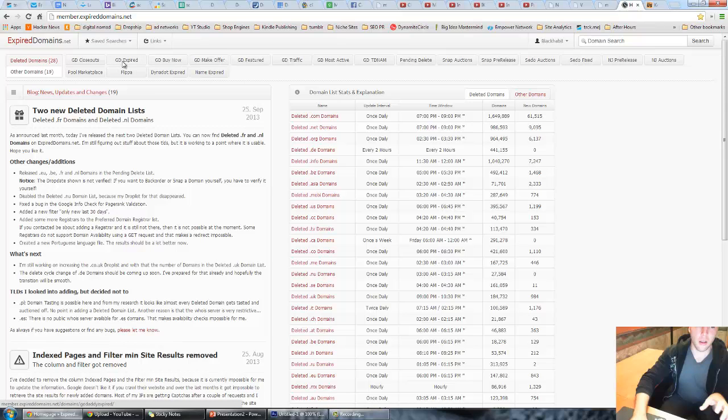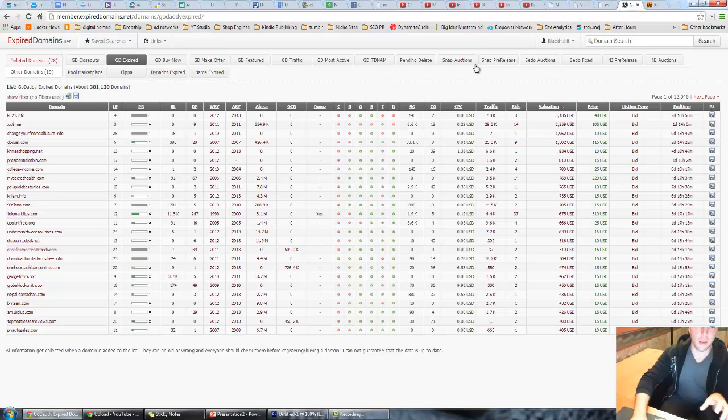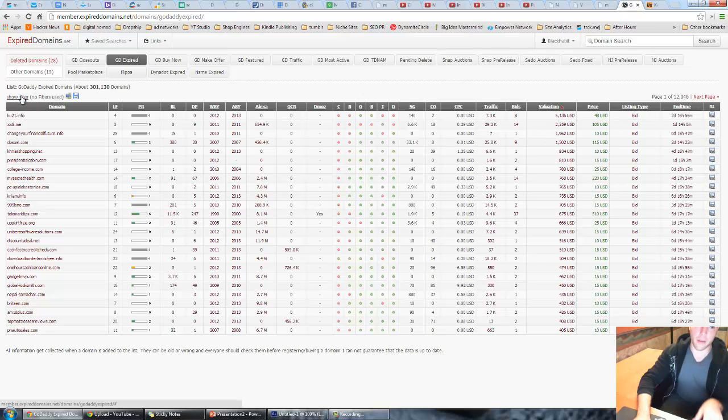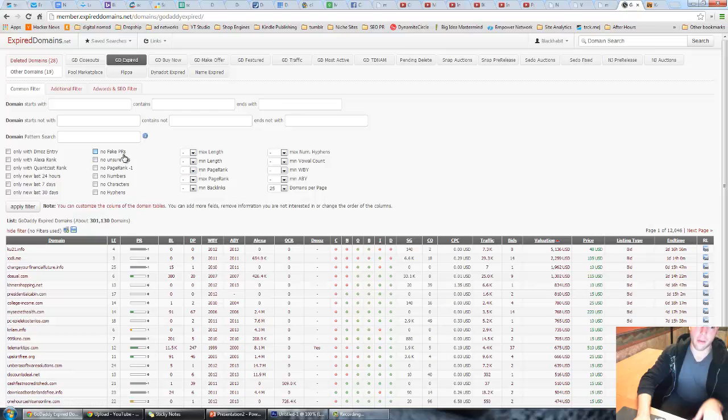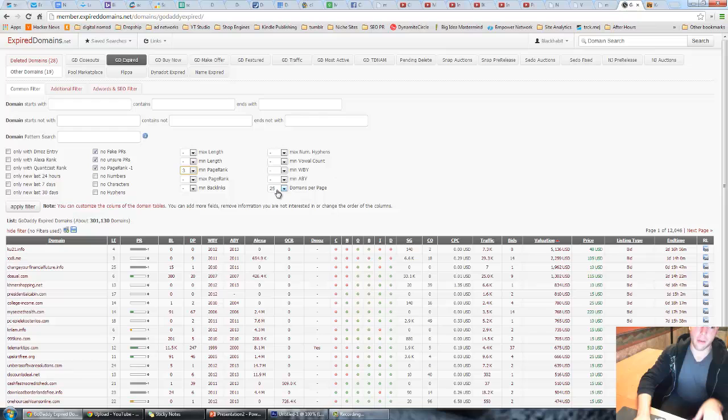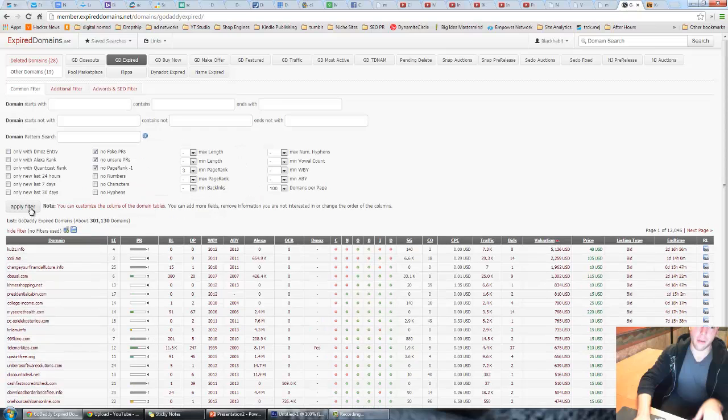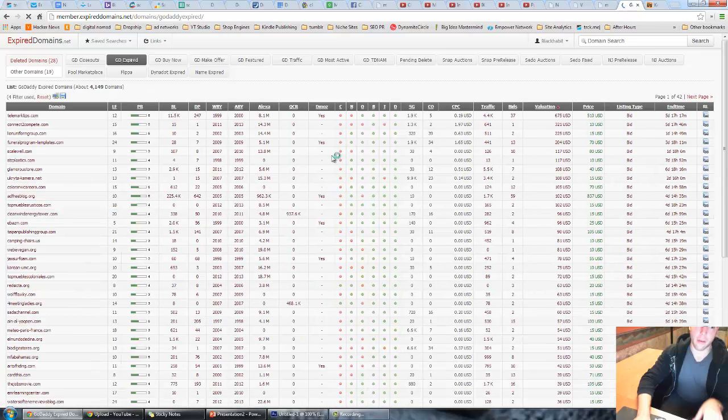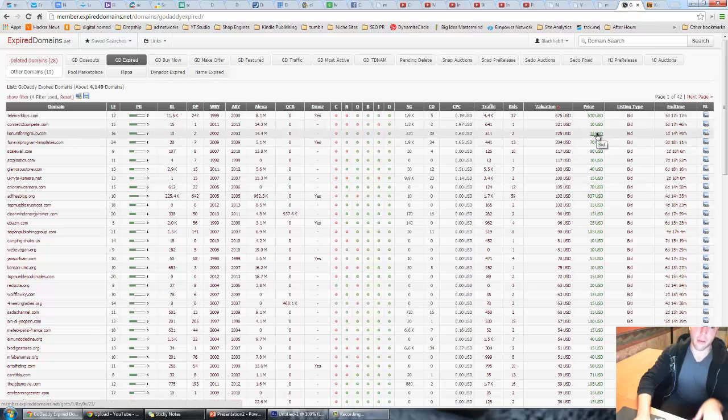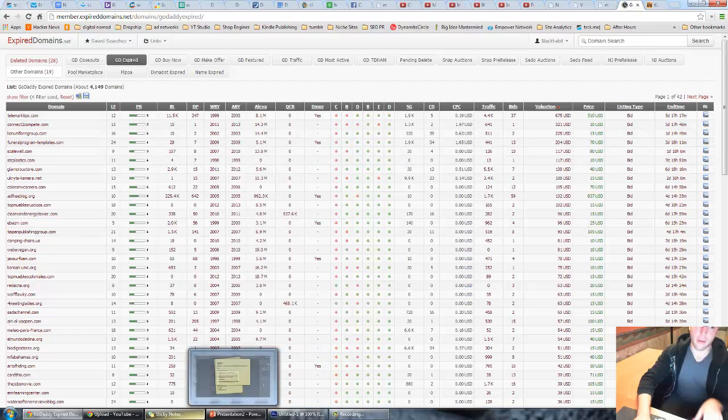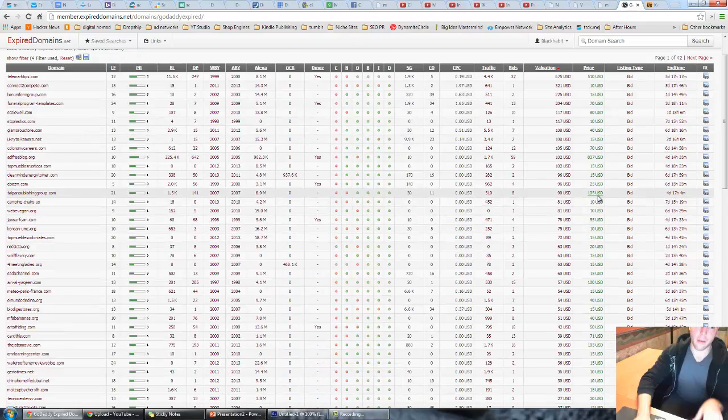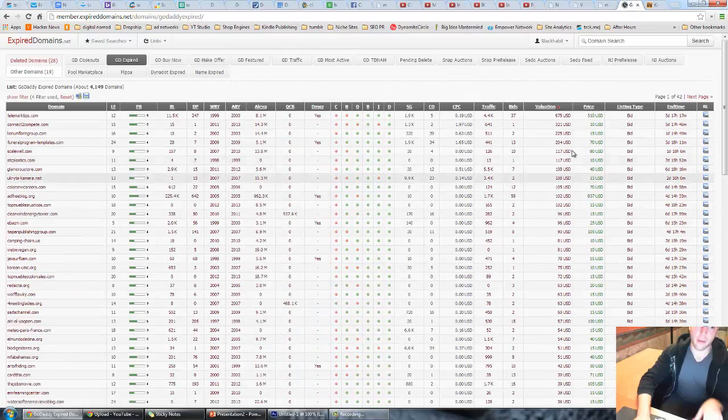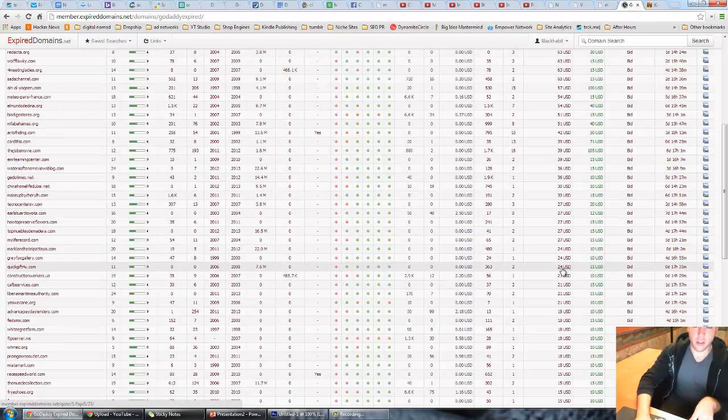You take an expired domain, go to this website called expireddomains.net, create yourself an account, it's free. Hit this button called deleted domains, hit this button that says GoDaddy expired. You're gonna buy expired domains at auction and they're pretty cheap. I don't want any fake information, I want at least a page rank of three. I'll display 100 and there's some other filters you can set too.